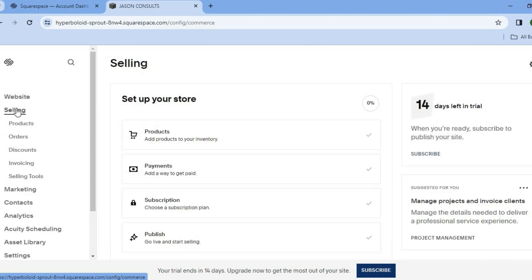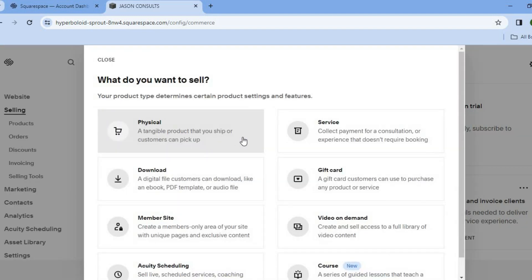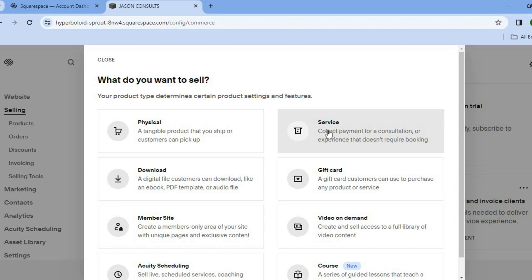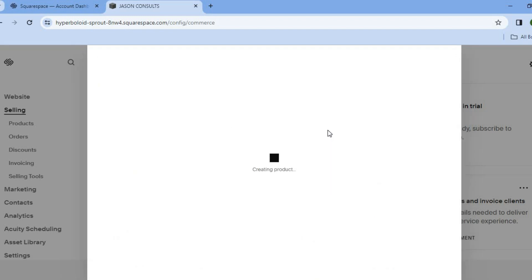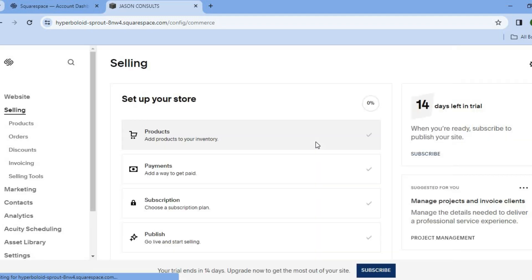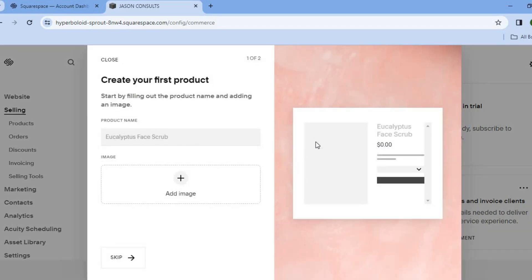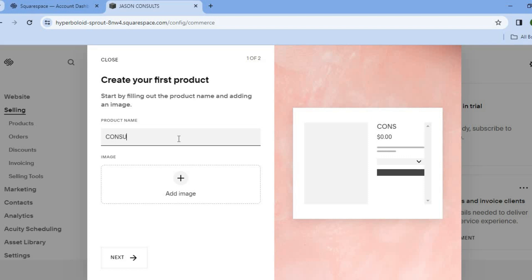After selecting selling, you're going to see the option products — tap on that. Then after selecting products, we're going to tap on service since we're selling a service. After you have done that, you will be redirected to a new dashboard on which you'll be able to create your product. As I said earlier, I'll be selling consultation, so I would type in consultation right here.